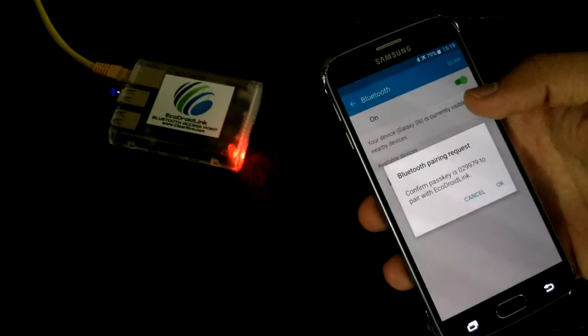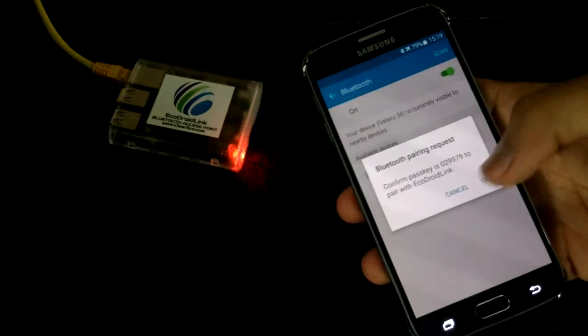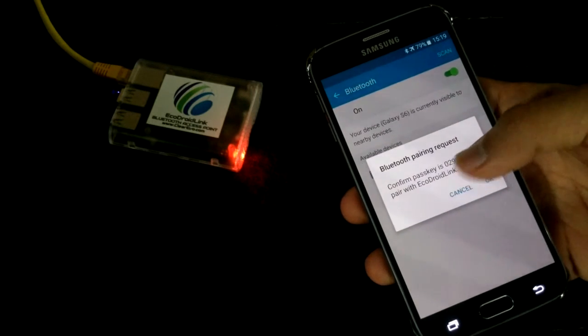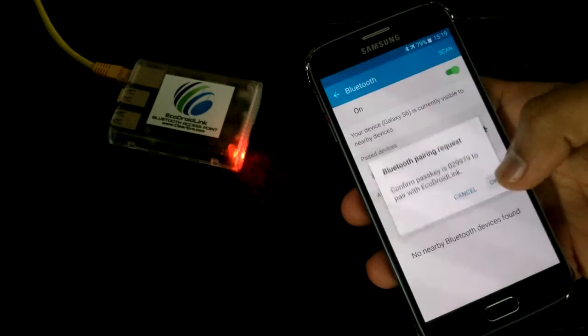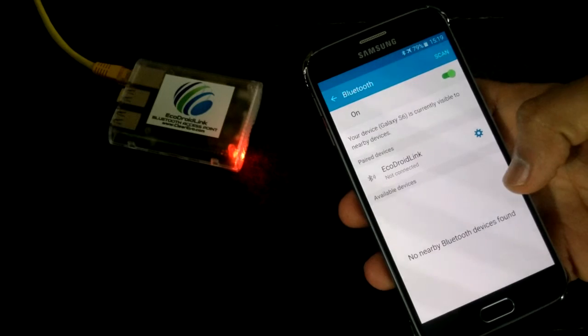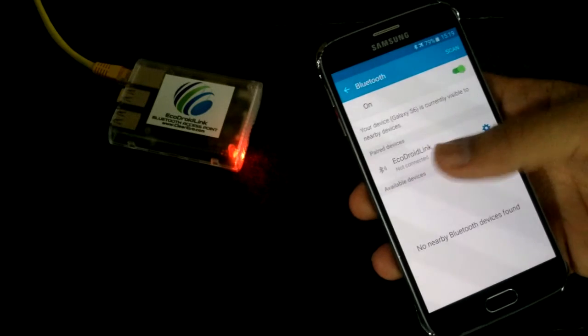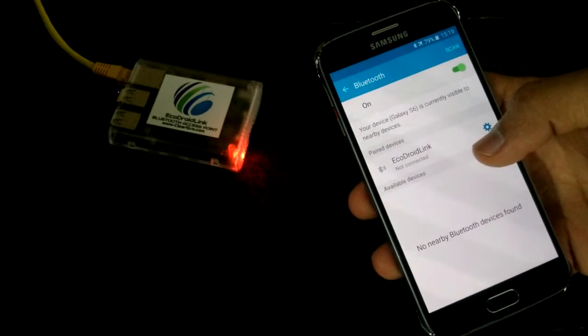And then just a few seconds, you would see Echo Droid link showing up here. Just click on that. It would ask to confirm the pairing request. Just press OK. We are paired and ready to go.